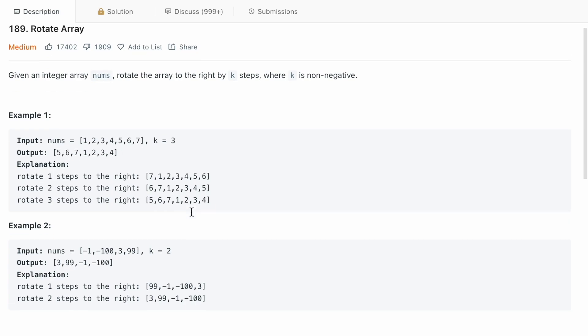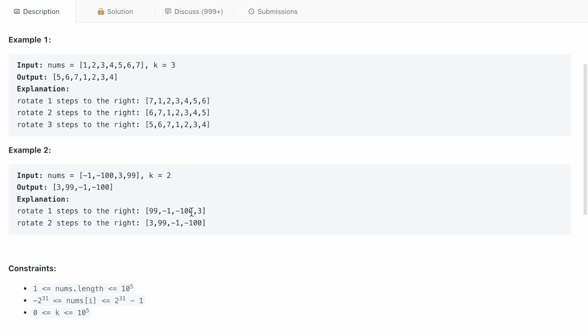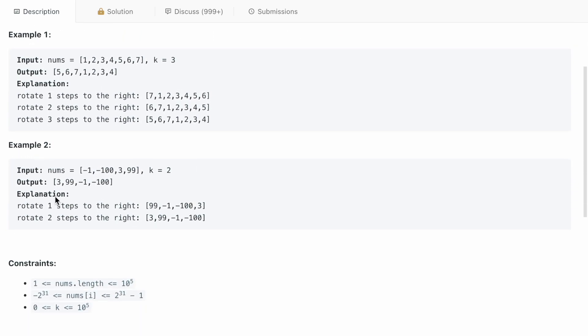Let's go to example 2 as well. In example 2, the nums array is -1, 100, 3, and 99, and k is equal to 2. So the last 2 elements, that is 3 and 99, will be at the start of this output.